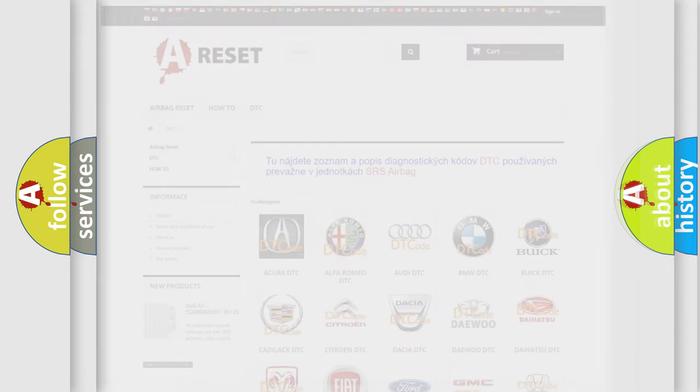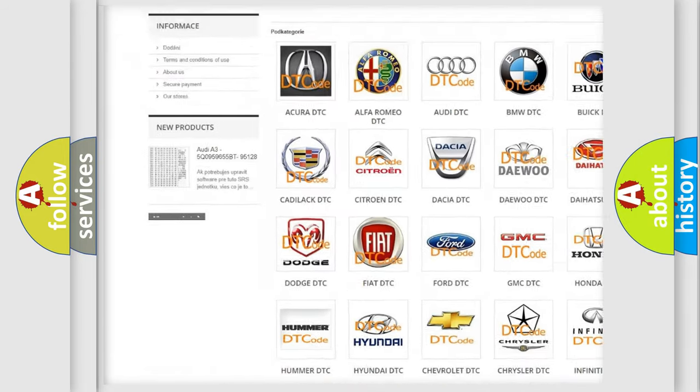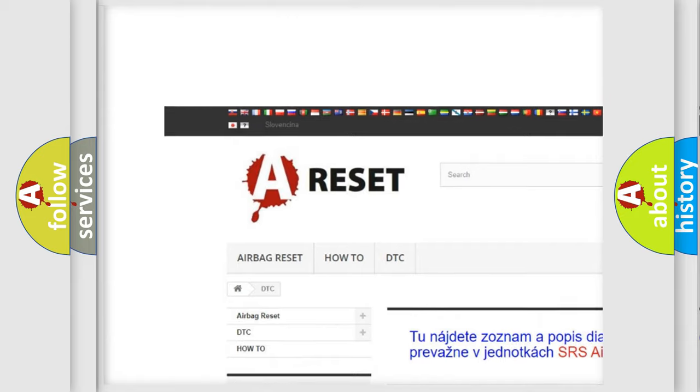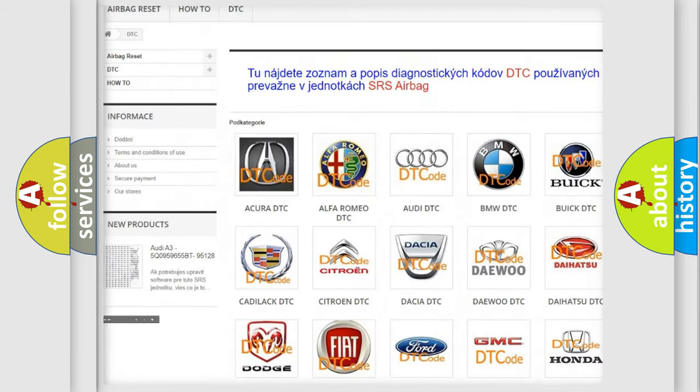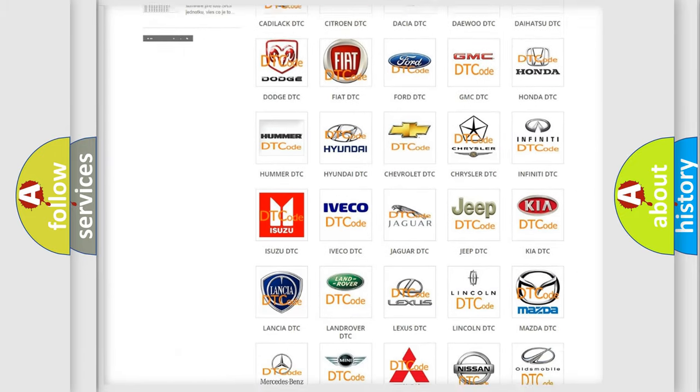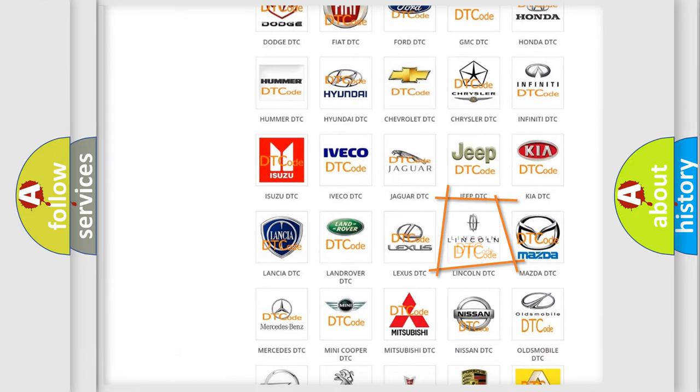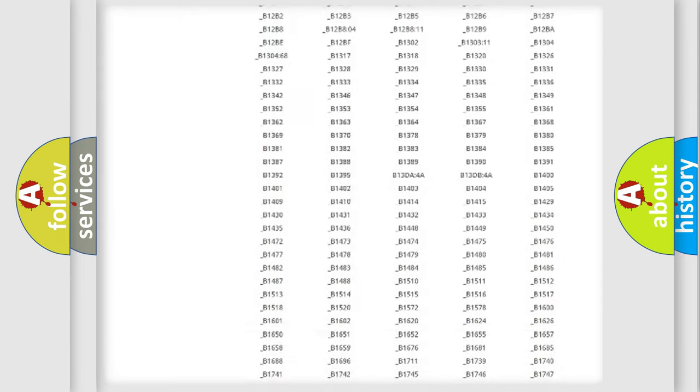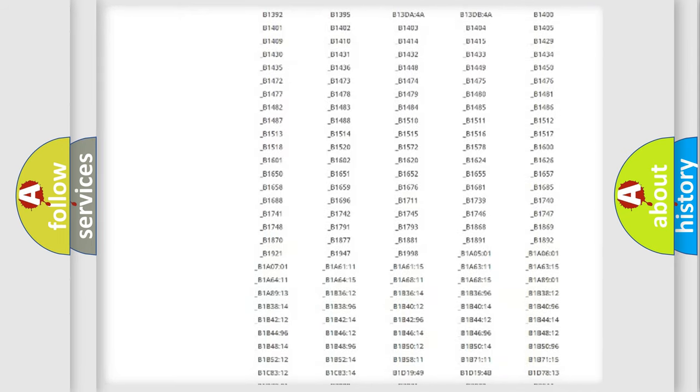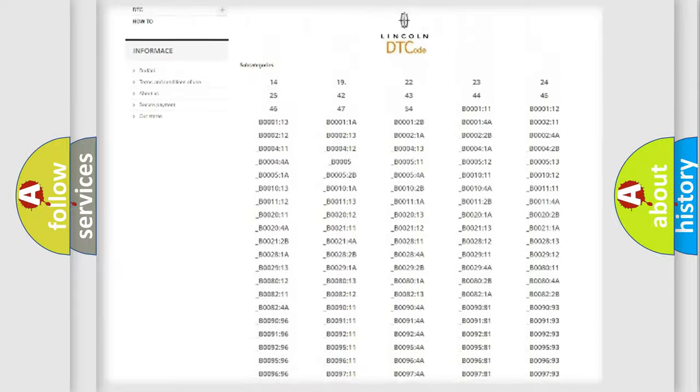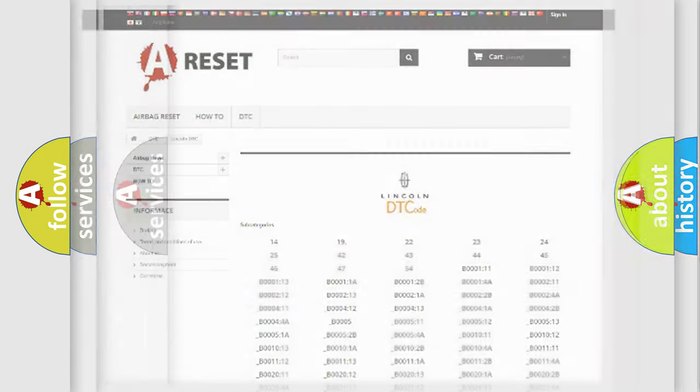Our website airbagreset.sk produces useful videos for you. You do not have to go through the OBD2 protocol anymore to know how to troubleshoot any car breakdown. You will find all the diagnostic codes that can be diagnosed in Lincoln vehicles, and also many other useful things.